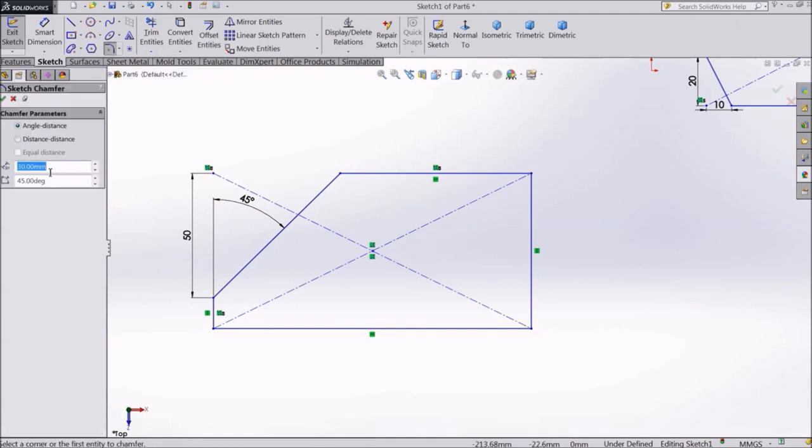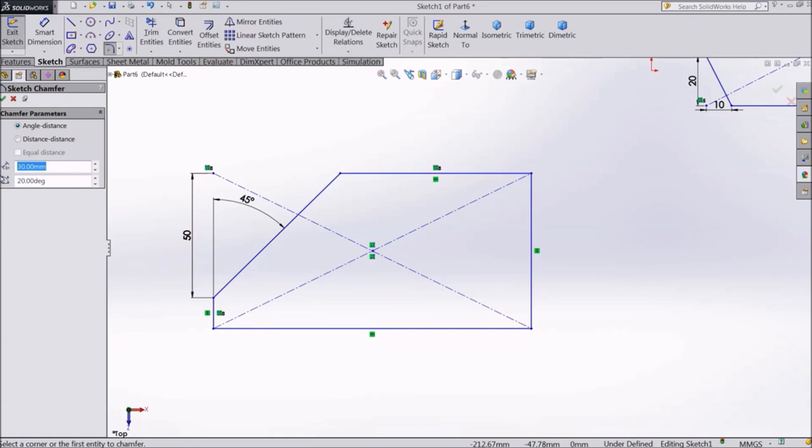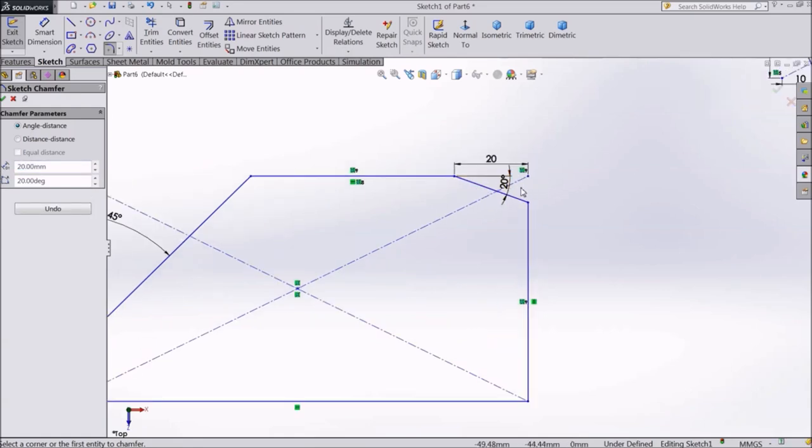Again, choose Chamfer. 20 degrees and 20mm. And select this corner. See, this is 20 degrees, 20mm.